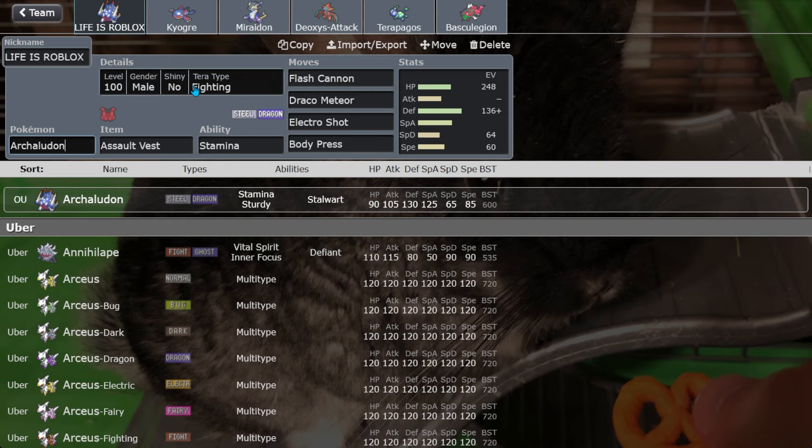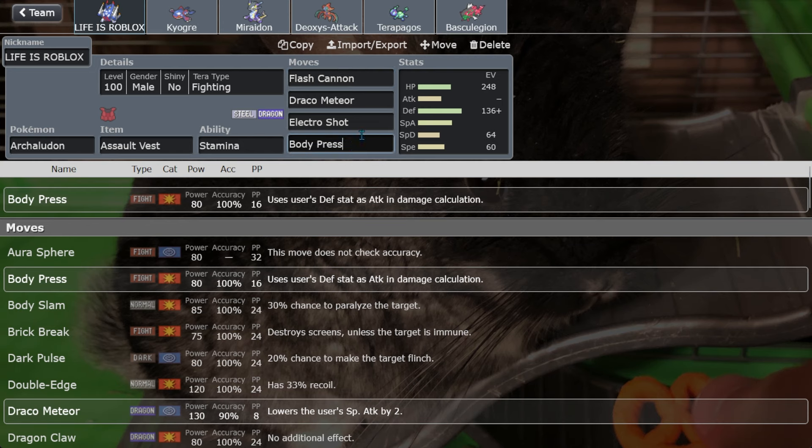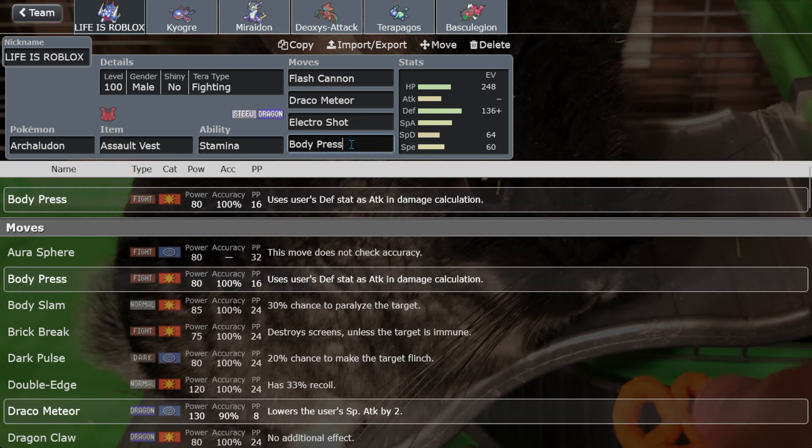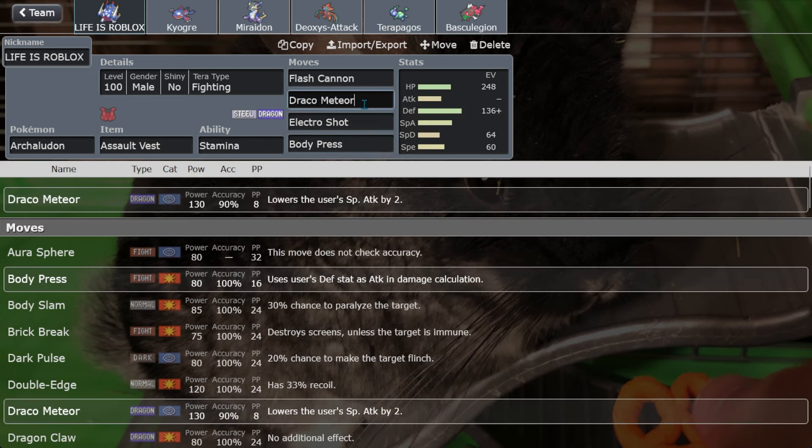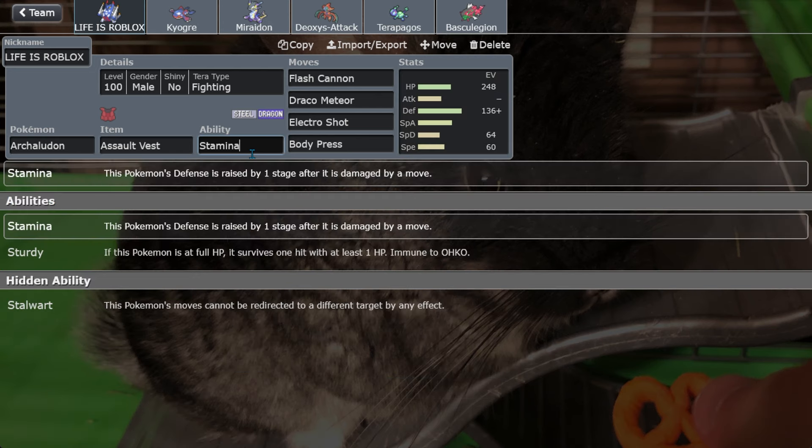Archaludon is a very funny Pokémon. It has a great typing - Steel/Dragon is freaking incredible for a defensive typing. It got basically every offensive tool it could have wanted. It had Body Press, Stamina. Great defensive typing with good defenses - a 91/130/65 spread is very good, plus the 65 is covered up by Assault Vest. This guy has Stamina, so its defense is further boosted by just taking hits, which is incredible.